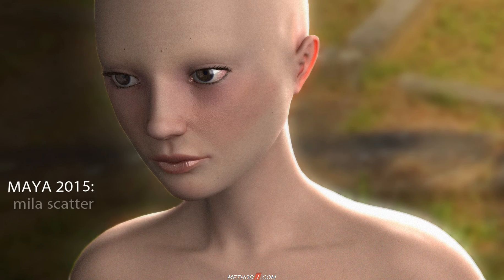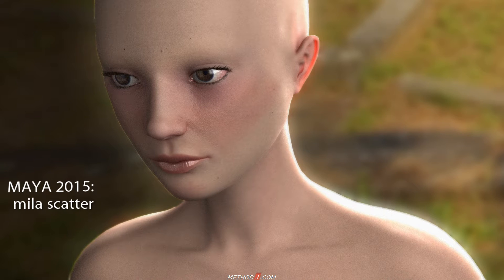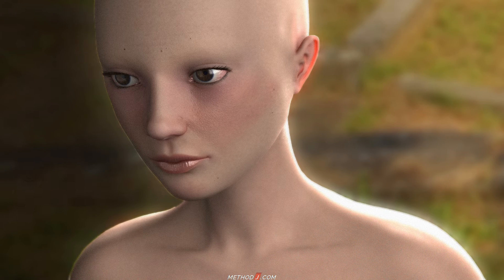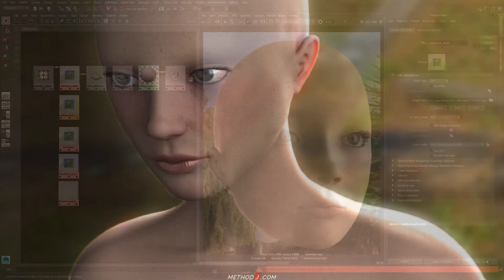The Miele Scatter is the new way to handle subsurface scattering in Maya and Mental Ray. This is good news because it's much easier to use and a lot more flexible. Let's take a look.